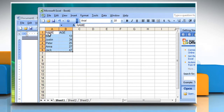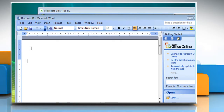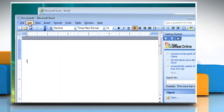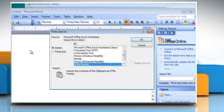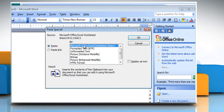Switch to the Word document and then click where you want the information to appear. On the Edit menu, click Paste Special. In the As box, click the entry with the word Object in its name. To create an embedded object, click Paste.